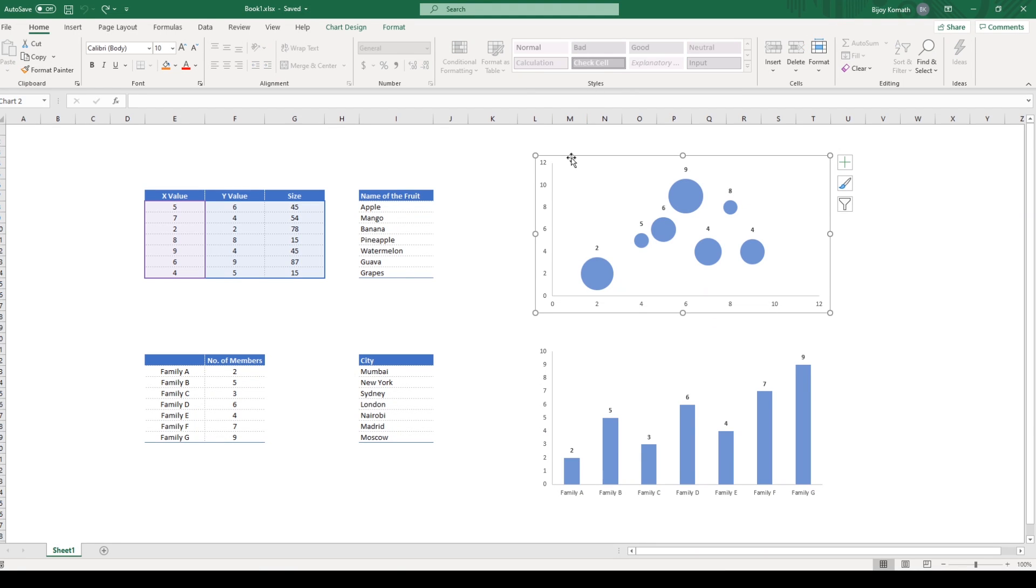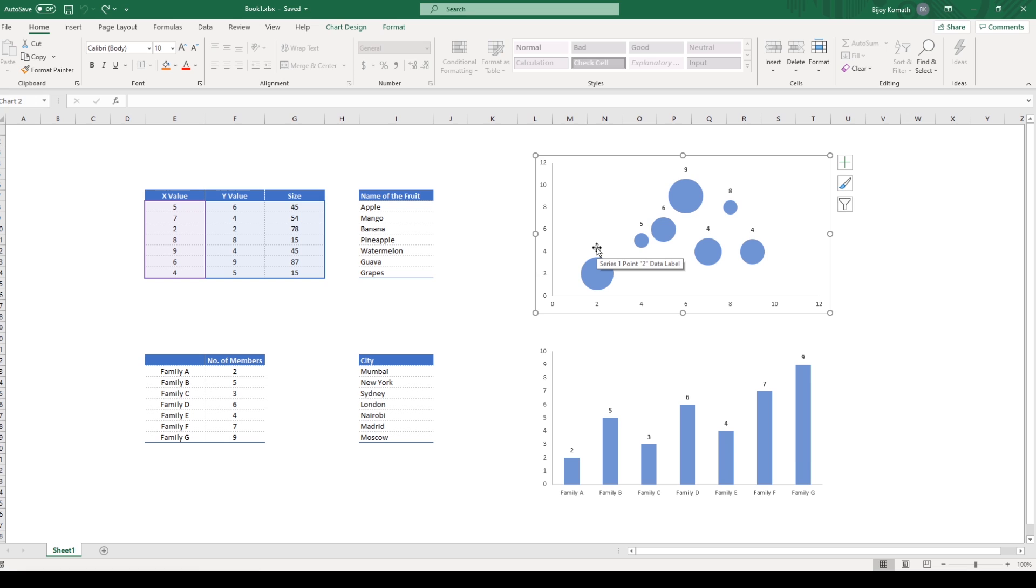Here I have a bubble chart that is created using these values, and each row corresponds to a fruit. Now I want the fruit names to appear next to its bubble. By default, it is displaying Y values.